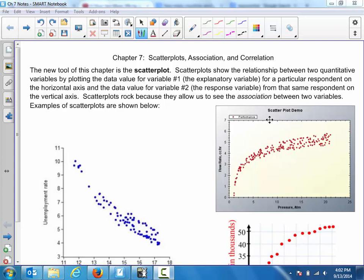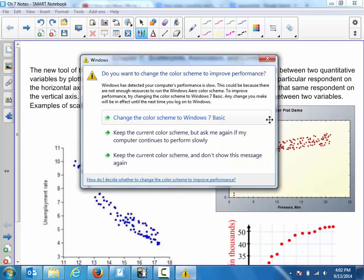Okay, so this new tool is called the scatter plot. Scatter plots show the relationship between two quantitative variables by plotting the data value for variable number one — which we call the explanatory variable for a particular respondent — on the horizontal axis, and the data value for variable number two, which is the response variable from that same respondent, on the vertical axis.